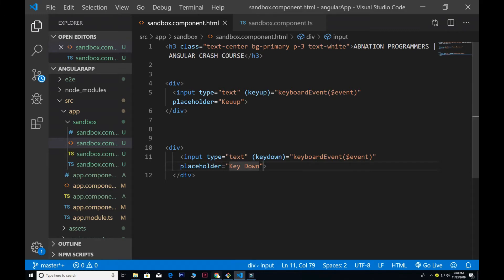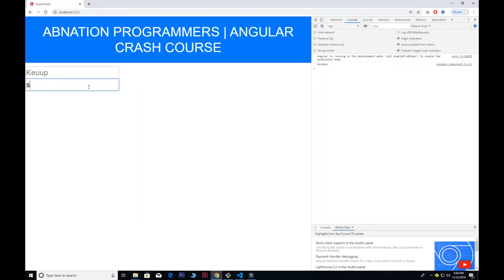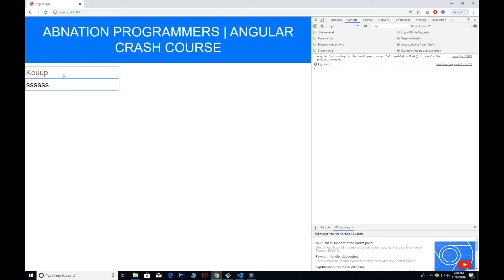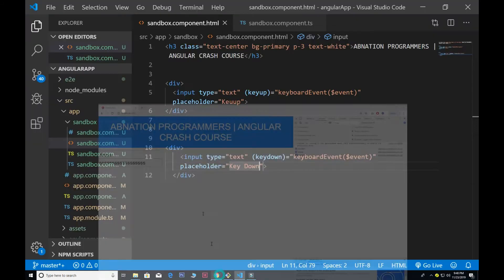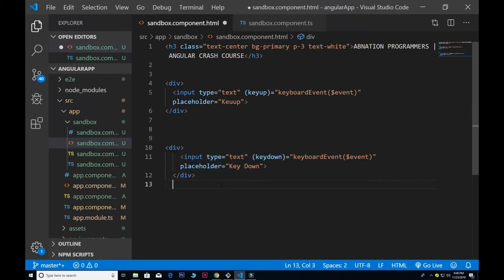Now you see that if I write something here, as I'm pressing the keys — let me refresh that. In the case of key up, once I release the key it fires off. But in the case of key down, as long as I have pressed the key it will work. So this is key down.